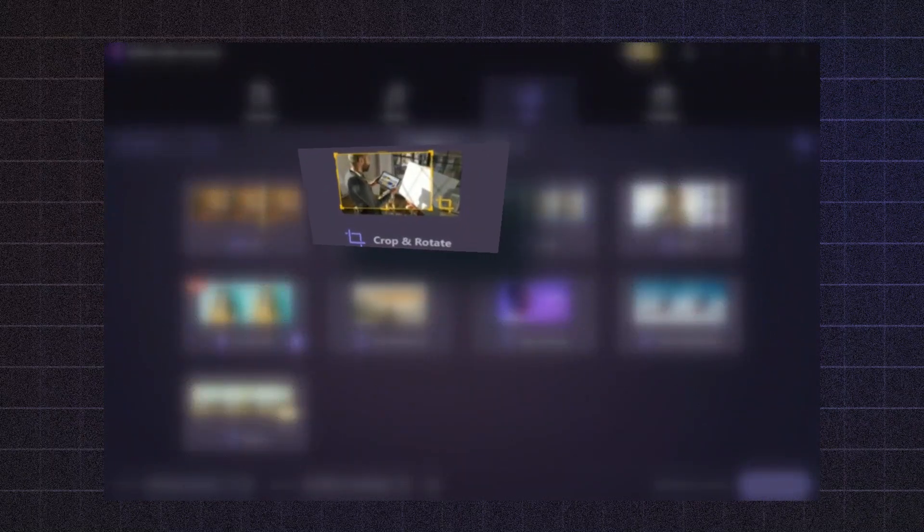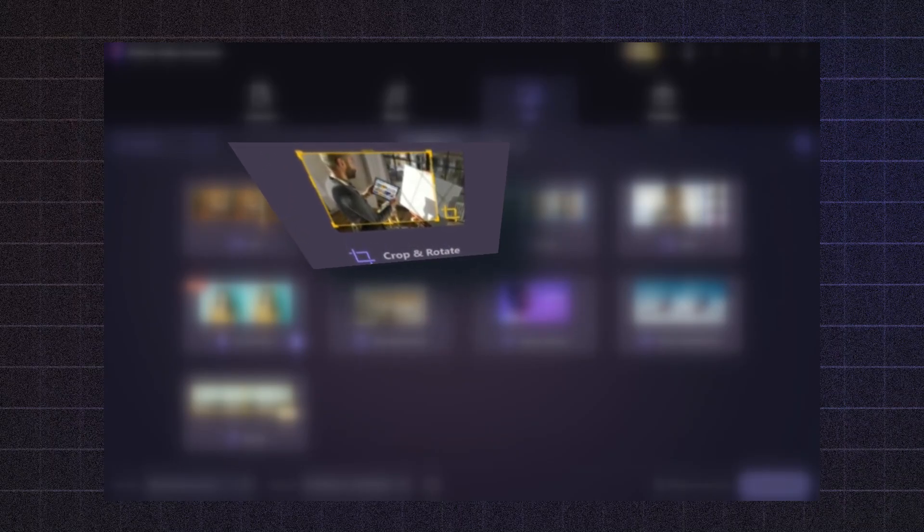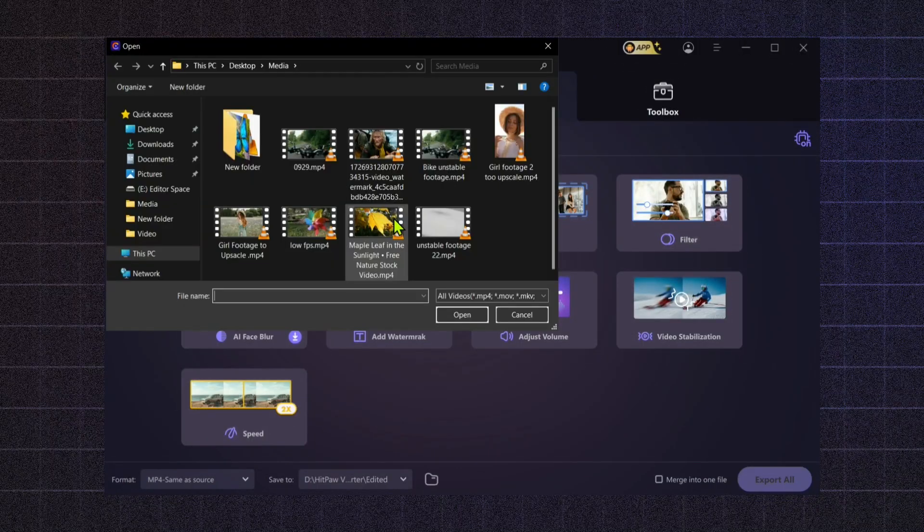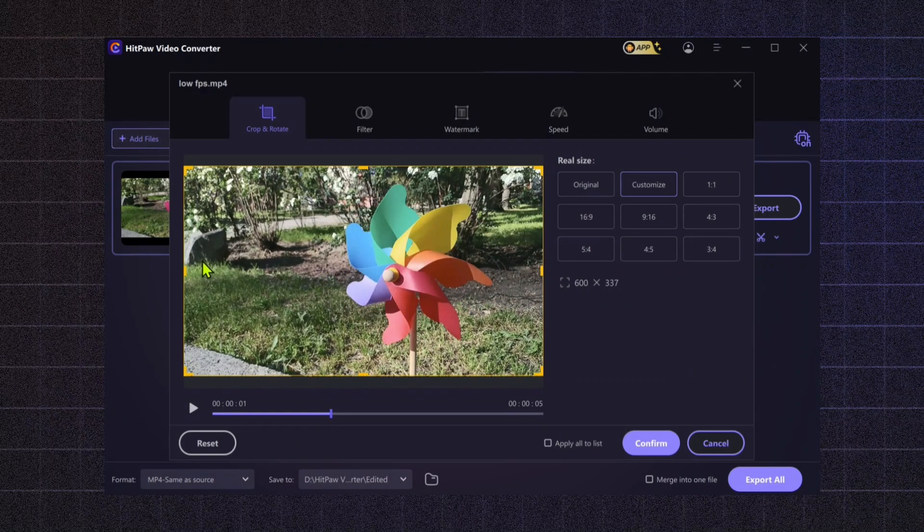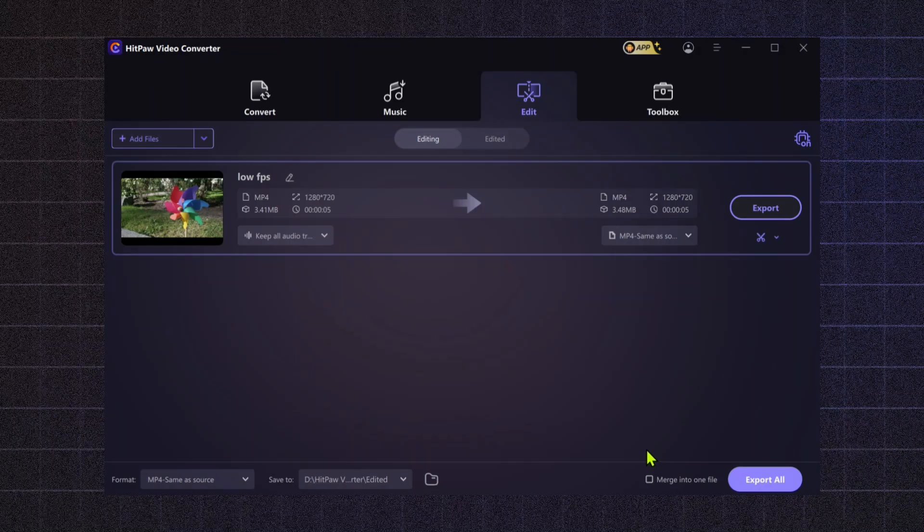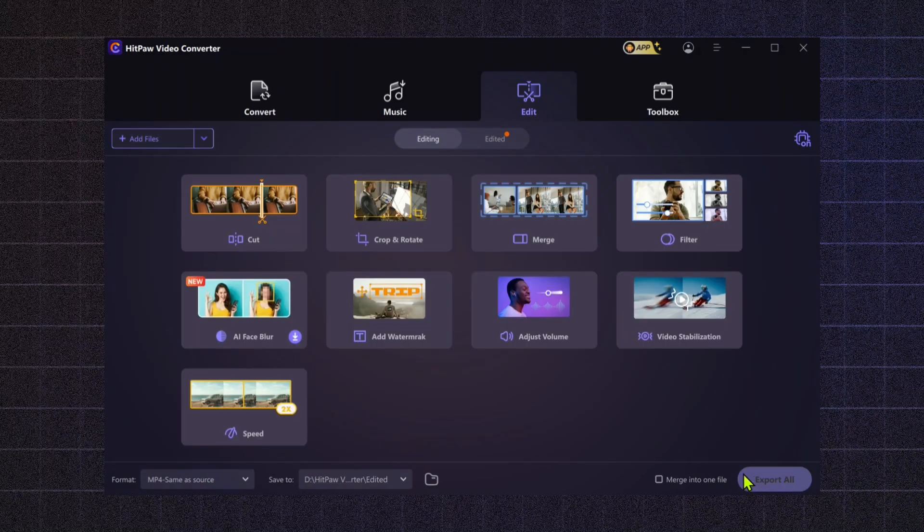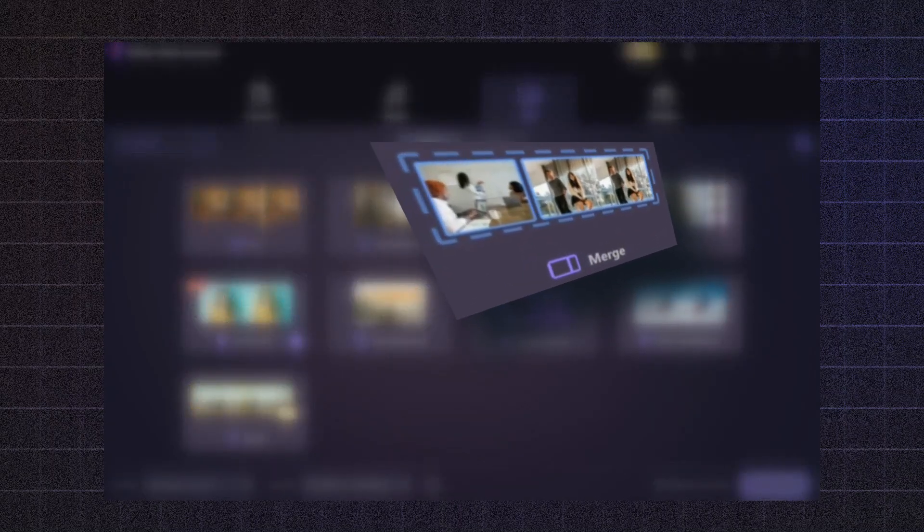Crop and Rotate. Use this feature to adjust the framing of your video. Cropping lets you focus on specific areas of your footage, eliminating distractions around the edges. If your video is shot in the wrong orientation, the Rotate tool allows you to change it quickly. This is particularly useful for creating more impactful visual storytelling.